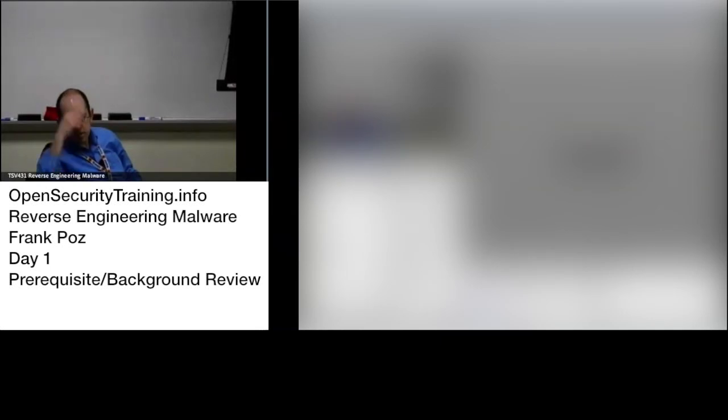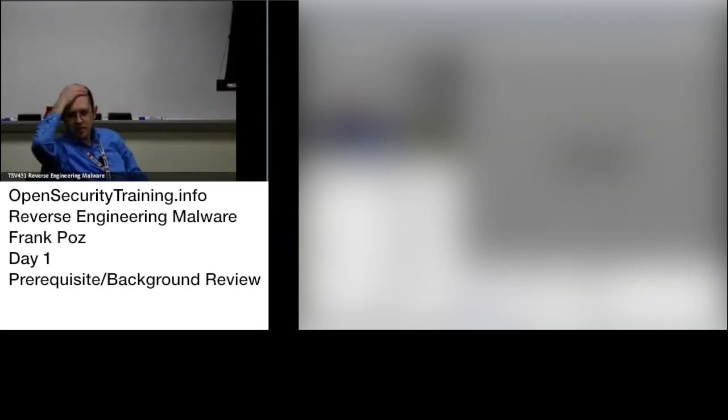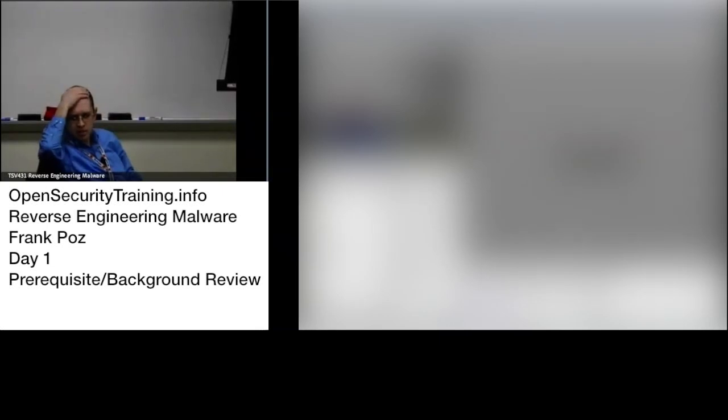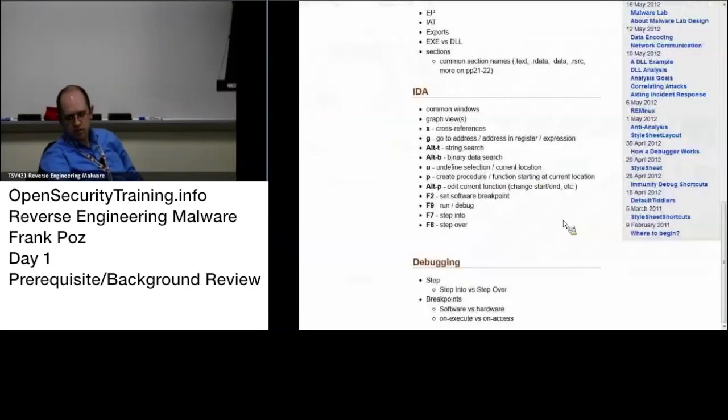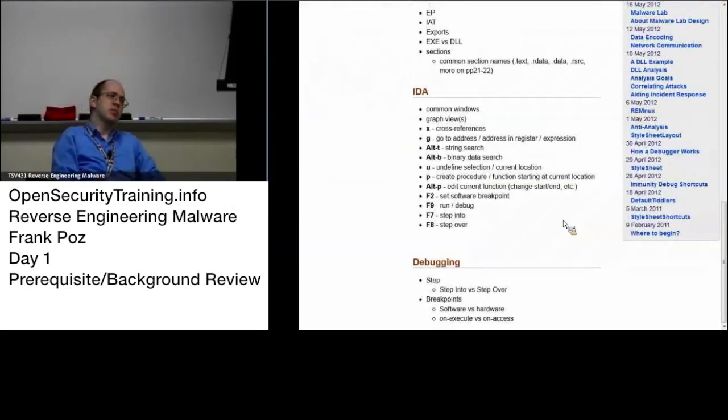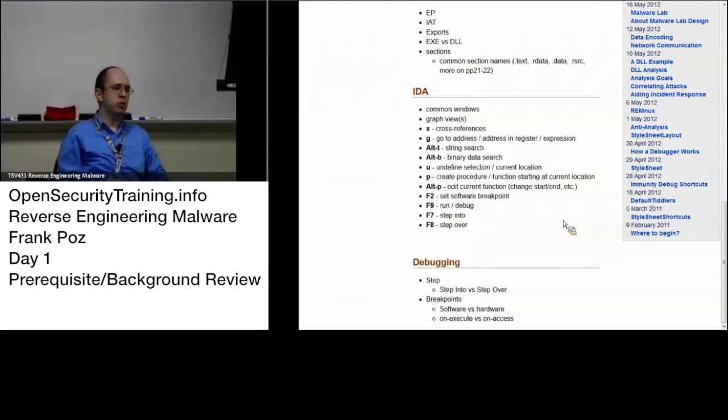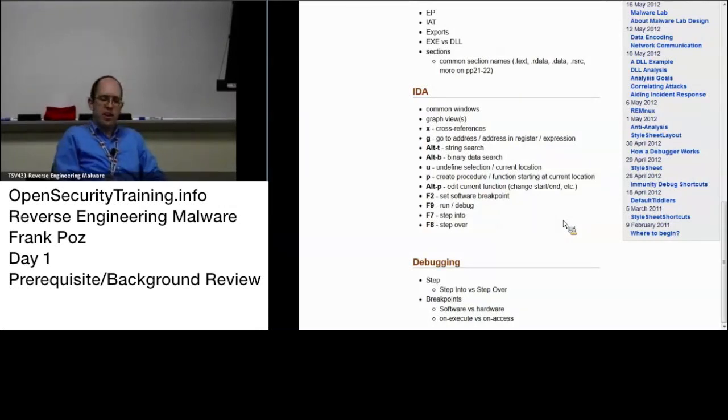Yeah, Corey's saying hardware is better, but has limited number you can set. Use the DR registers. Yep, so there are registers on the CPU for the hardware breakpoints that you can use for break on execute, on memory access, on memory being specifically written to.